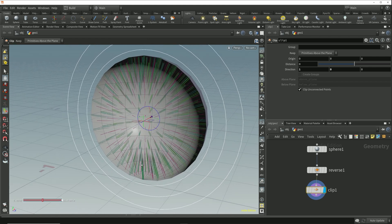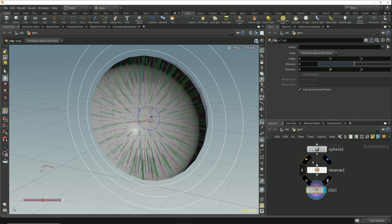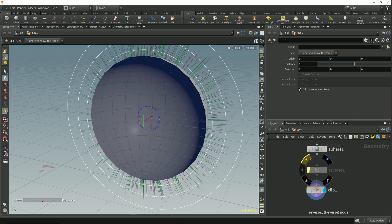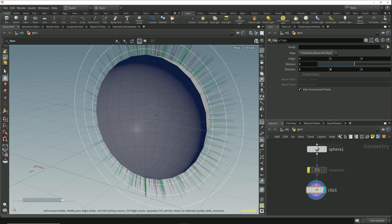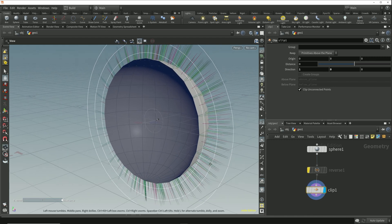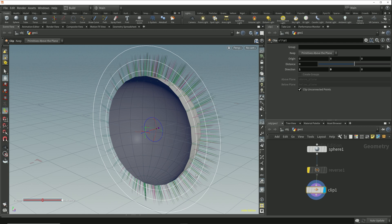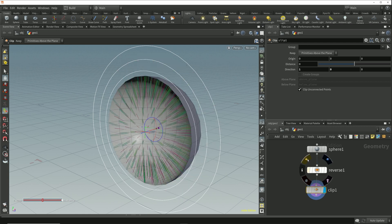Now if I toggle the reverse node on and off we can see that reversing the vertex order of the polygons causes the primitive and vertex normal to go from pointing straight out away from the sphere to pointing back in towards the center of the sphere.